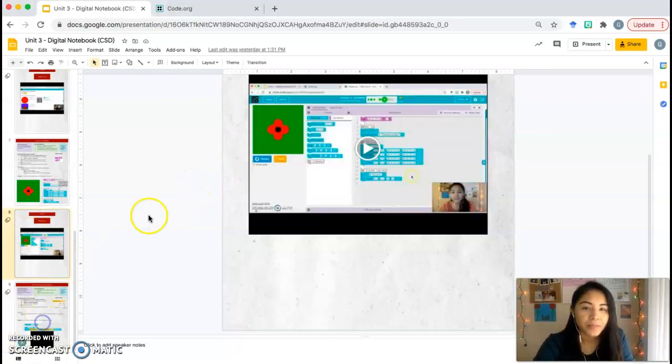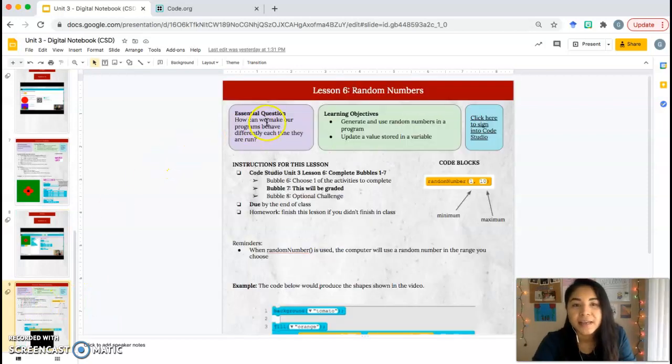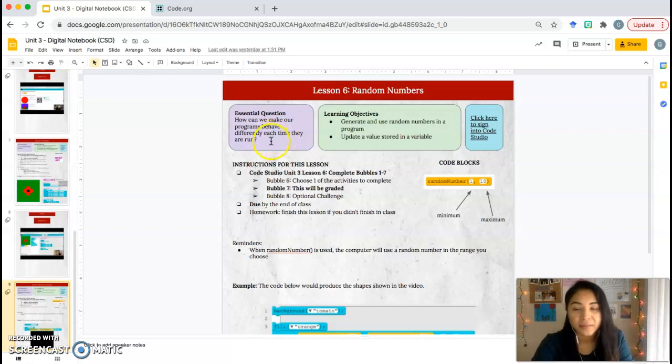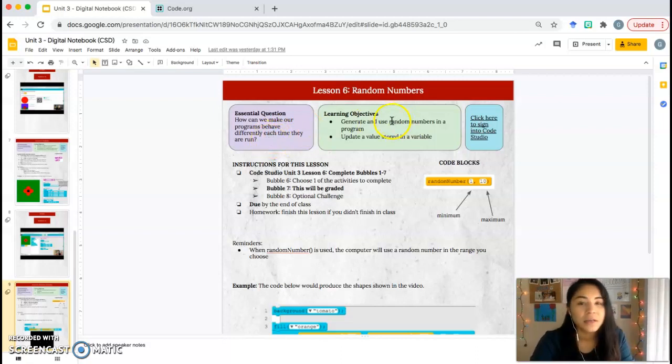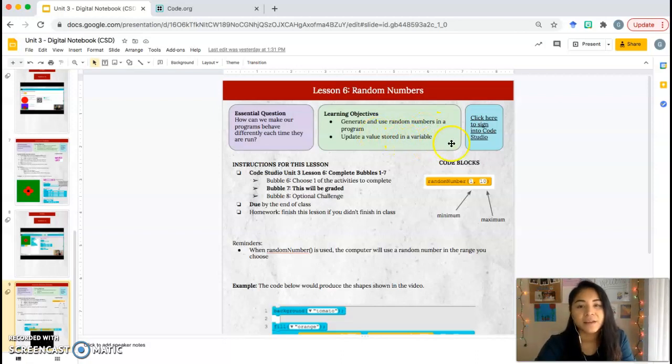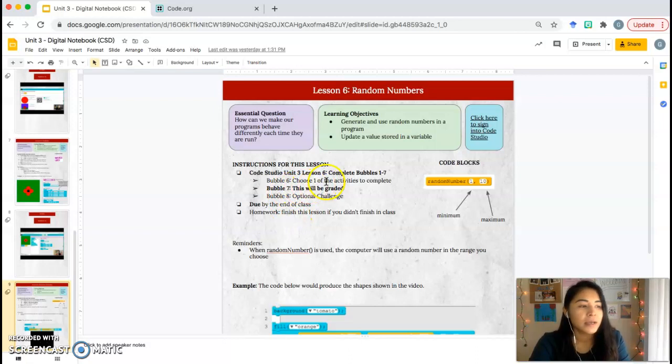Lesson 6. Essential question: how can we make our programs behave differently each time they are run? Learning objectives will be to generate and use random numbers in a program and to update a value stored in a variable. We're going to be working on Lesson 6, Bubbles 1 through 7.